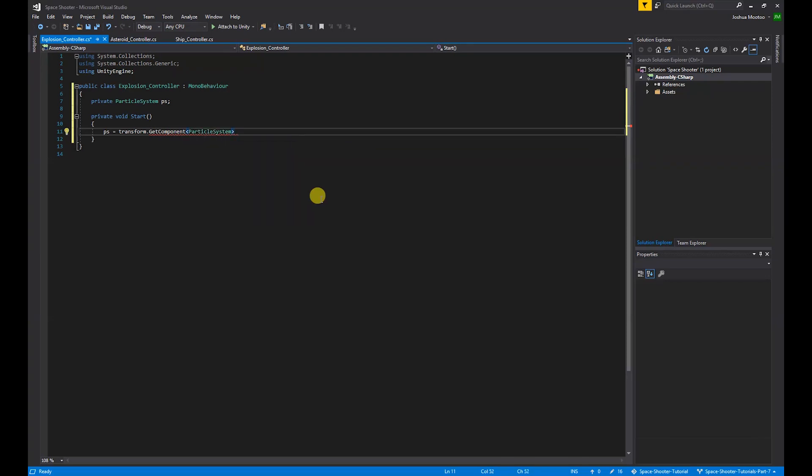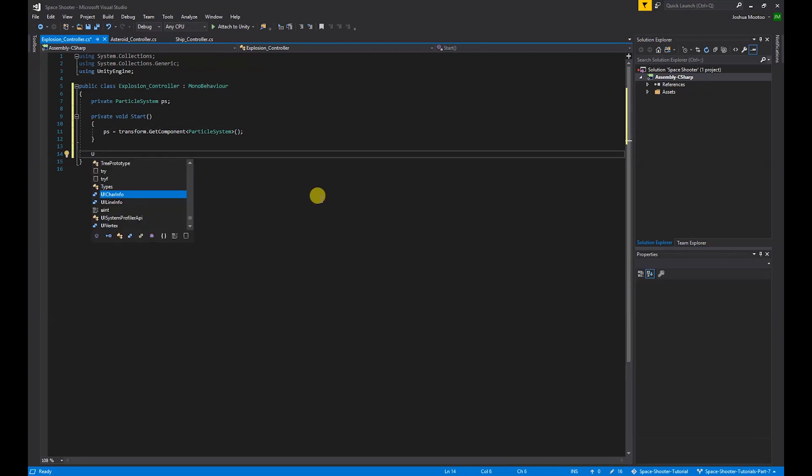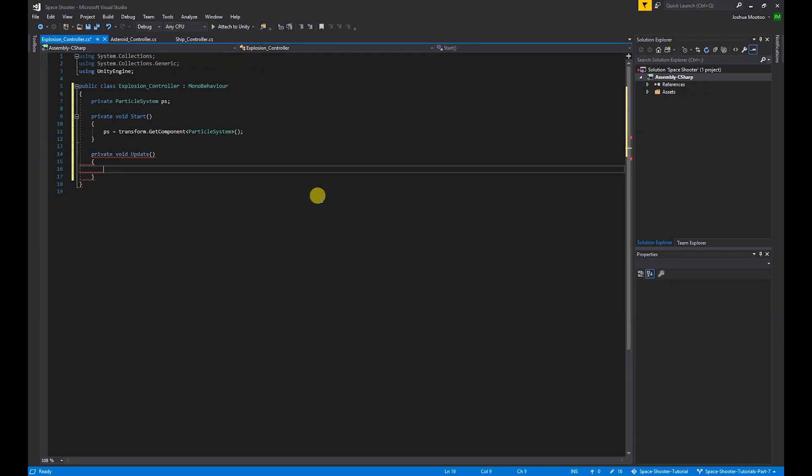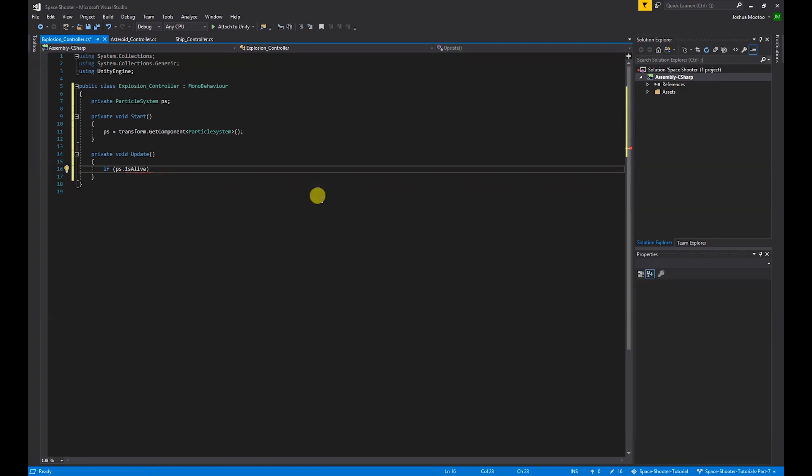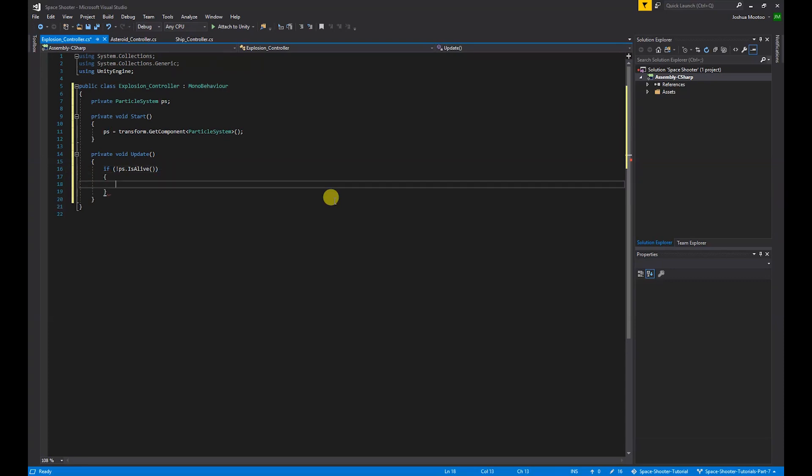In the update function, we want to destroy the explosion object when the particle system has finished. So we do if ps.IsAlive brackets, and we want to check if it's not alive, so we do exclamation mark at the beginning, curly brackets. We want to destroy the object, so Destroy gameObject semicolon.